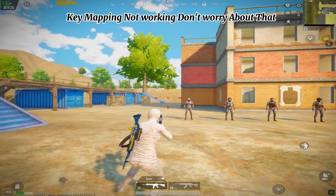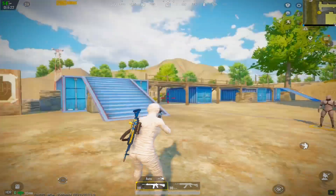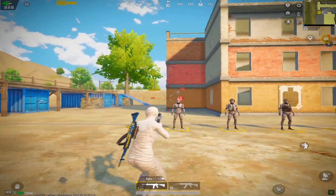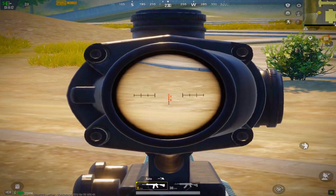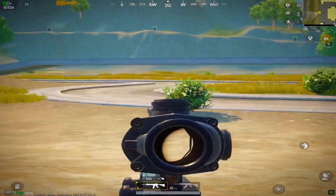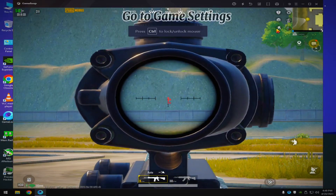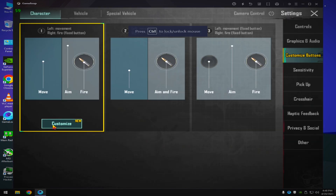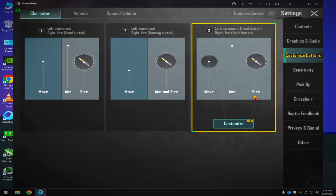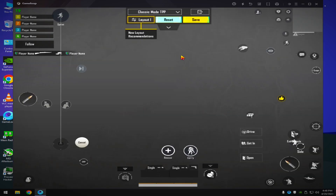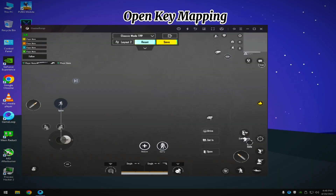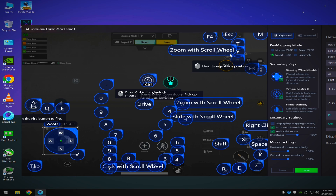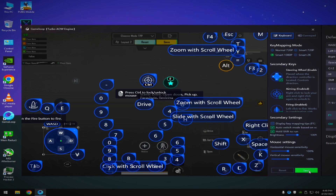If it's not working, don't worry about that. Go to game settings and select this third option. Open key mapping and don't move any key mapping setting — change the setting in game.